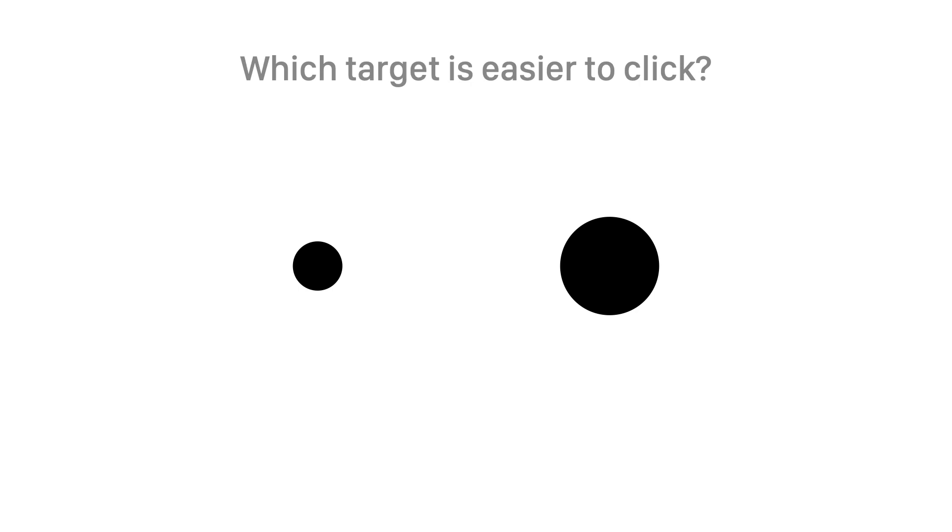If you answer the large one, you are correct. Larger touch targets are easier to click because there's a shorter distance between the mouse cursor and target. A longer distance requires more time and higher accuracy to click.